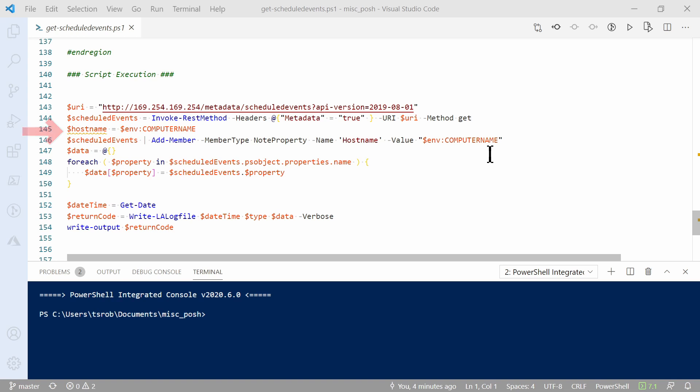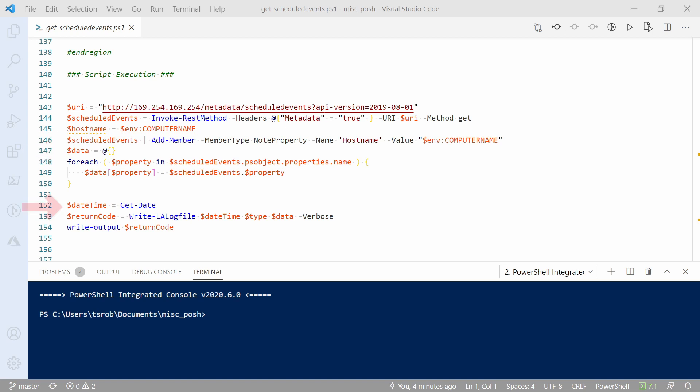The VM hostname is added as another member to that object. The data has to be in a hash table format to get passed into that function. So the data from the PS custom object is added to a new hash table. Last, we get the current date and then pass in the date, the type, and the data to the function. I added this script to a scheduled task that runs every five minutes on an Azure VM to collect the data.